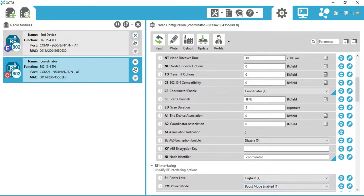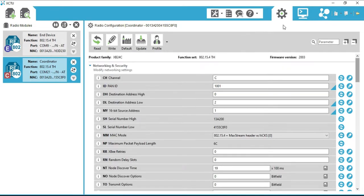Now both XBees are configured as End Node and Coordinator. It's time to check whether they are communicating with one another or not. We have selected the Coordinator node — click on Console.